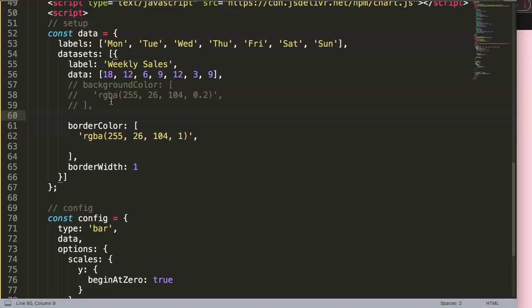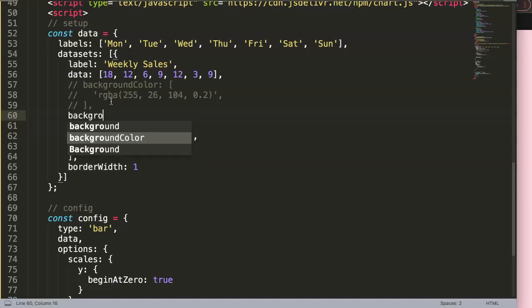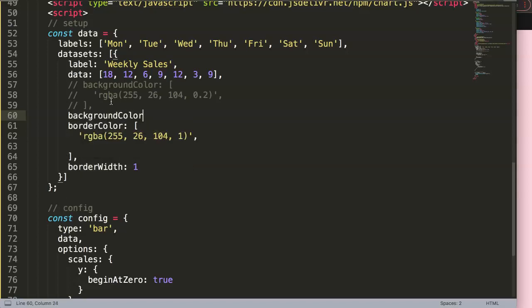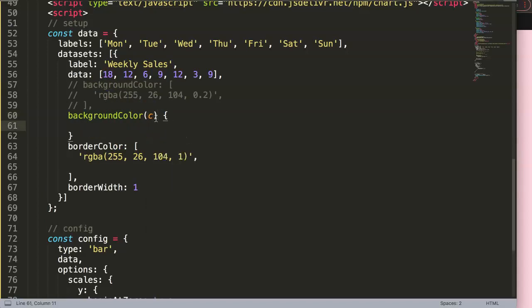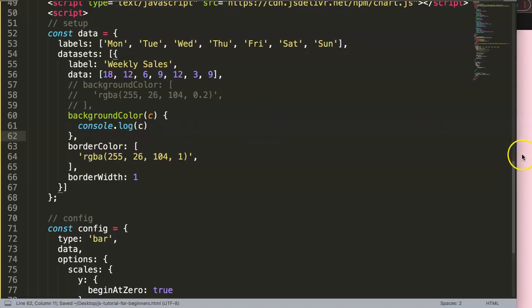We're going to say background color because that will still be the part, but what we want to do now, instead of just an object, we're going to make it a function. This function will grab the 'c' and the 'c' stands for the value that's all related to every single bar. So we get a lot of information of the bar. Let's do a console log just to show you this. Put a comma here and just remove the space or this enter there, save this.